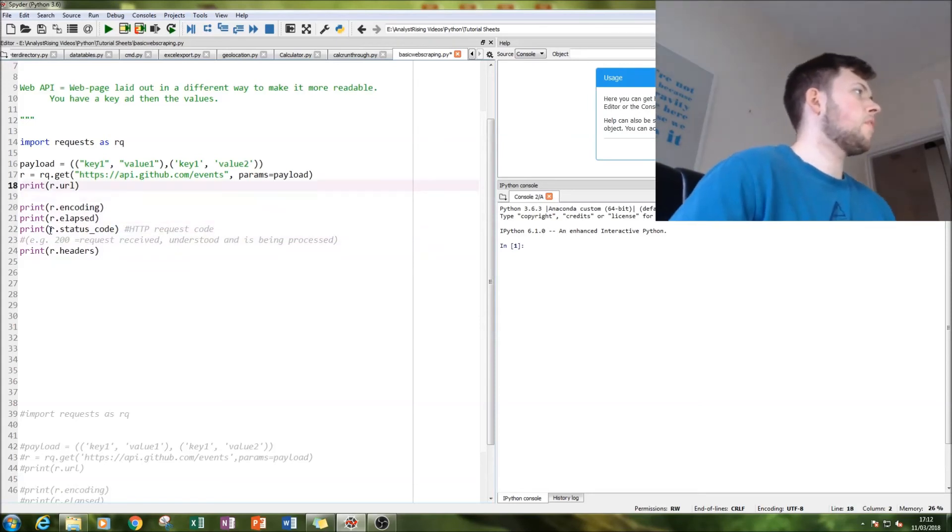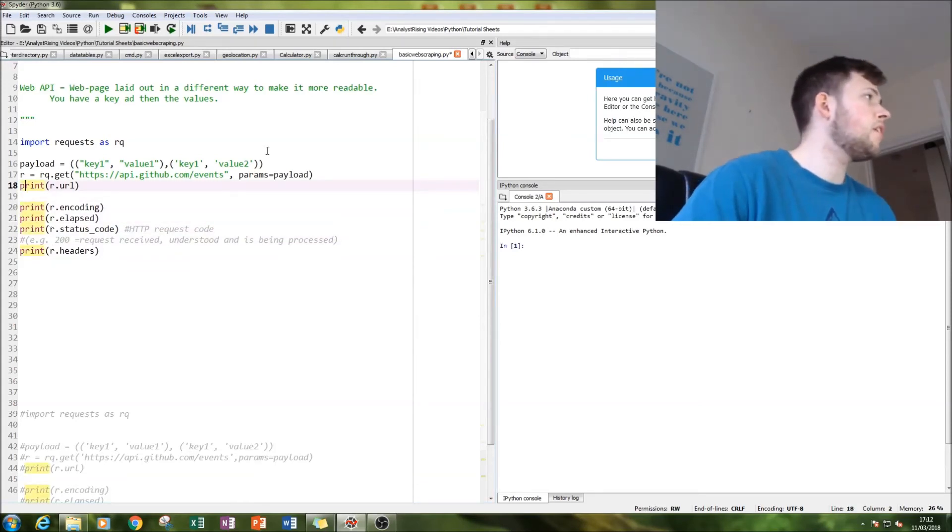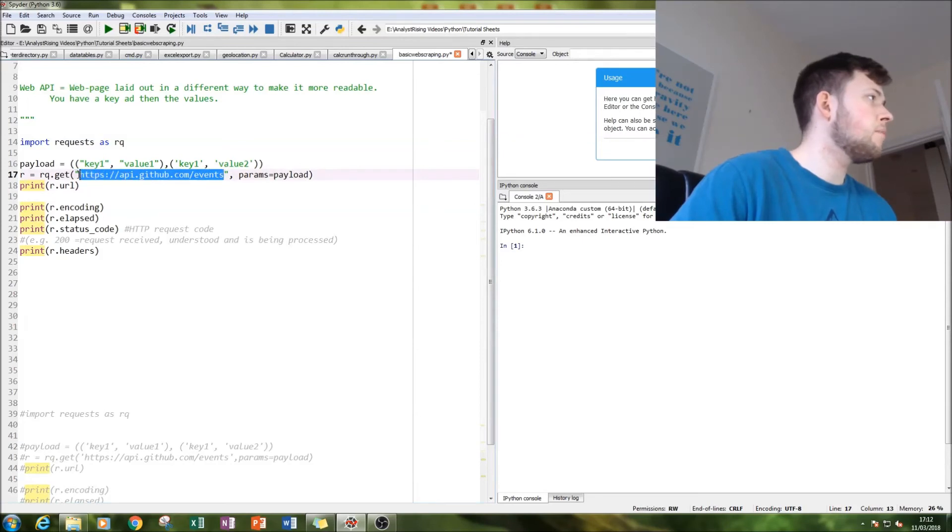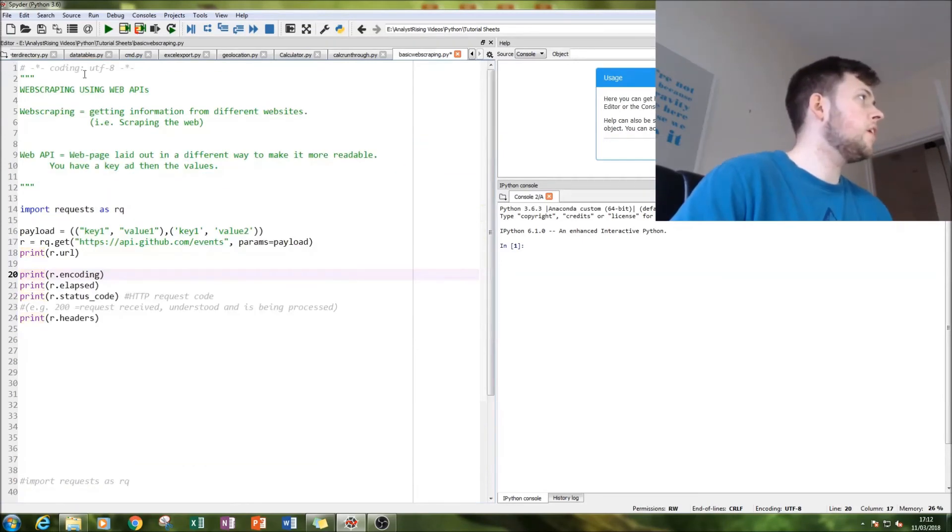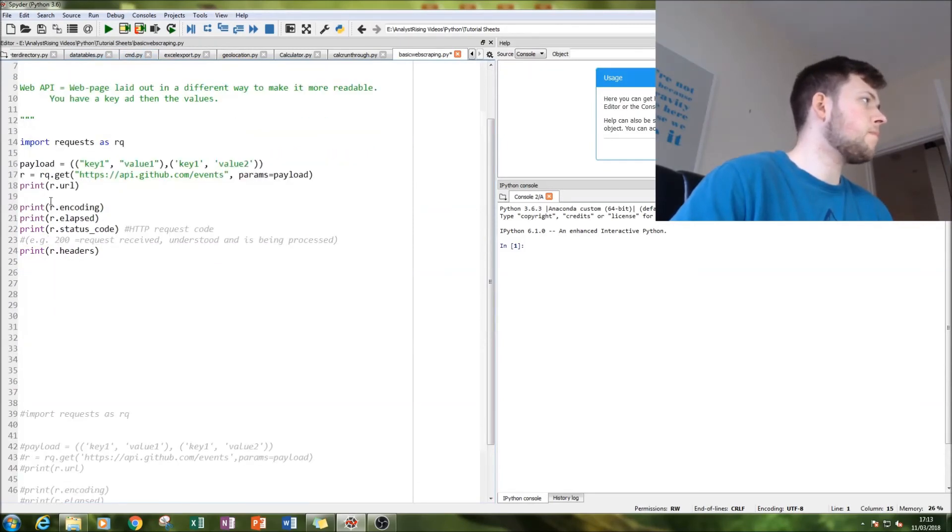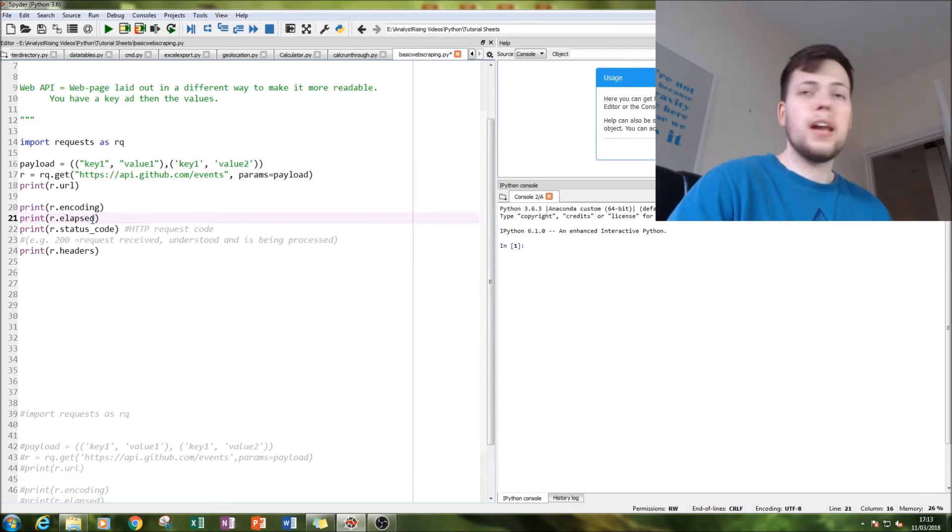First thing we'll do is print out the URL. I think that's kind of pointless seeing as we have the URL here, but let's print it out anyway. Then we'll print out the encoding, which will be exactly the same as this. And then we're going to print out the time elapsed in getting that information.